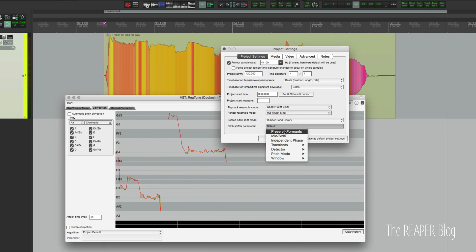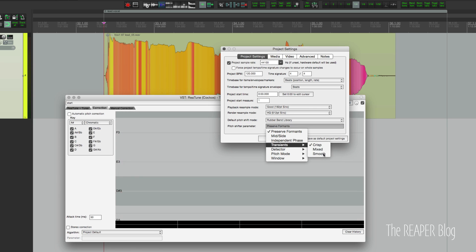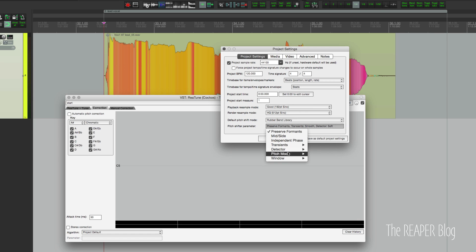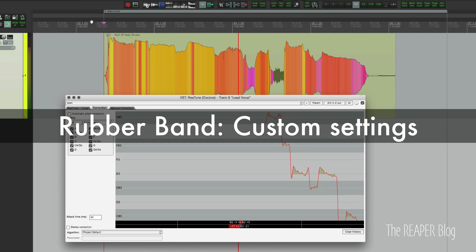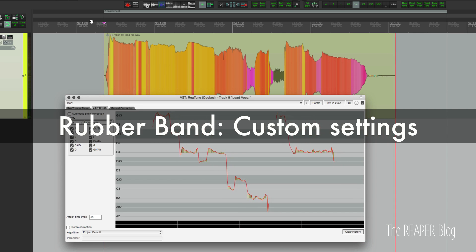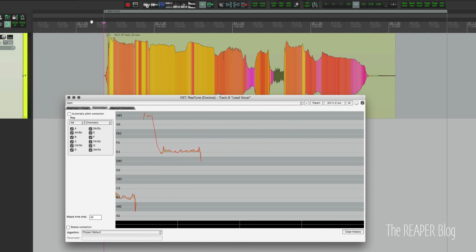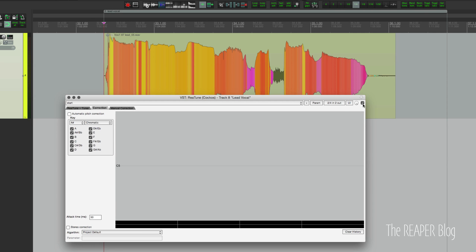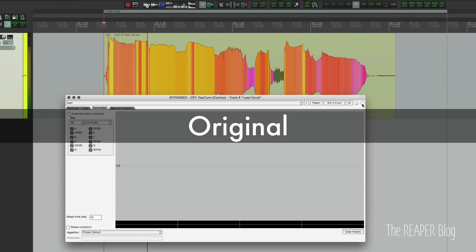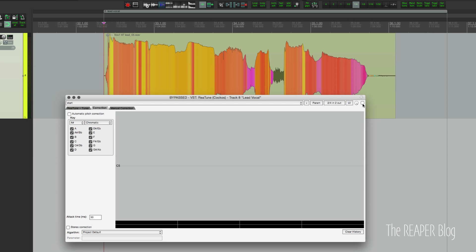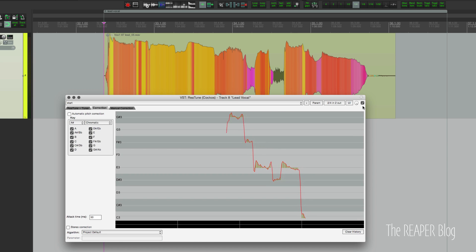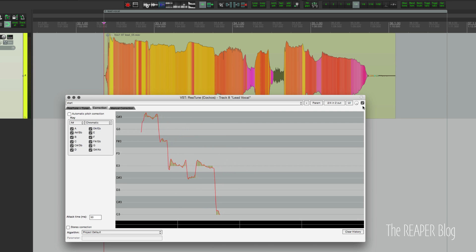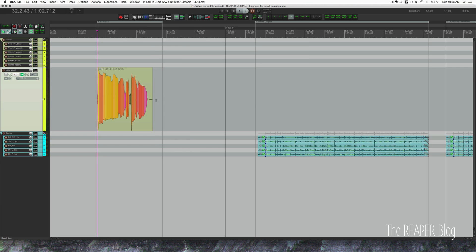Totally unusable. We'll change the settings to Preserve Formants, Smooth Transients, Soft Detector, and Pitch Mode High Quality. Even ignoring the glitchy sound, it's totally changing the frequency balance of this vocal. Bypassed, you can hear lots of high frequencies — it's a very clear vocal. With Rubber Band on, suddenly there's reverb added. This is not a good algorithm for tuning vocals. That's it for the lead vocal demonstration — we'll move on to drums.